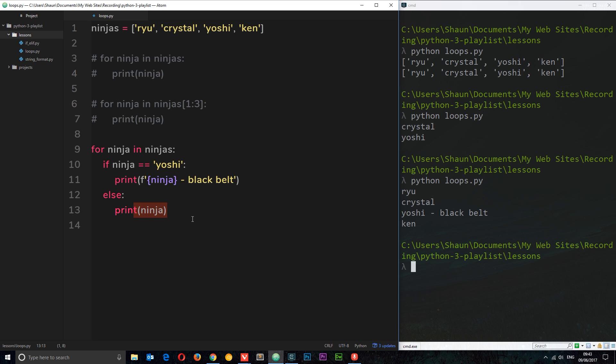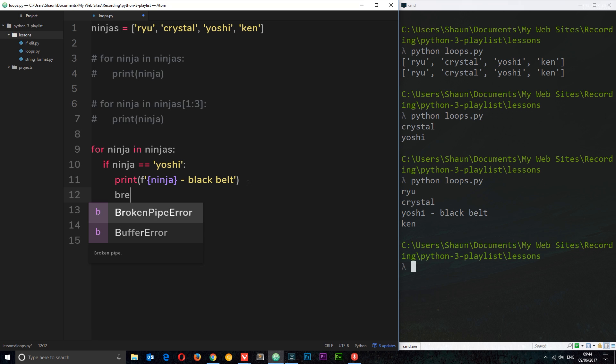One more quick thing I want to show you is the break keyword. If at any point in time when you're cycling through your list or looping through your list you want to break out of that loop, then you can do so using the break keyword. For example, if we come across Yoshi at any point in time I want to print that out and then break out of the loop so that we don't carry on and Ken is never printed out.